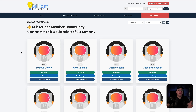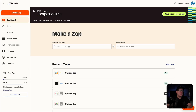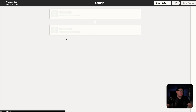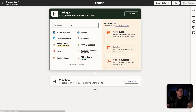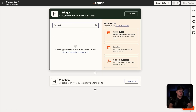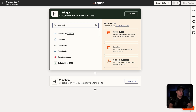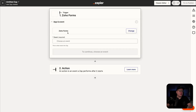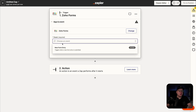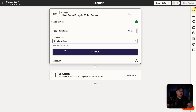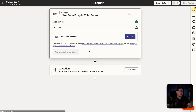To get started with this, we are going to head over to Zapier and we are going to create a brand new Zap. Once this loads up, for the trigger it is going to be Zoho Forms. So we're going to search Zoho Forms, select that, then choose the event which is going to be the new form entry. We're going to select that and then click on continue.